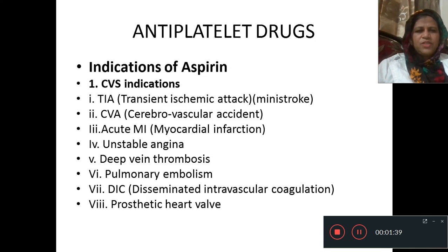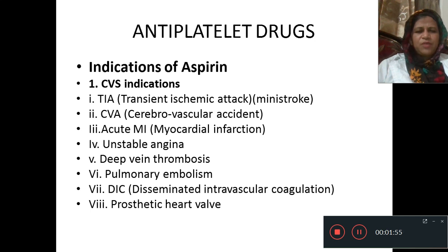What are the indications of aspirin? Indications of aspirin are mainly severe cardiovascular indications such as: transient ischemic attack, cerebrovascular accident, acute MI, unstable angina, deep vein thrombosis, pulmonary embolism, disseminated intravascular coagulation, and prosthetic heart valve.